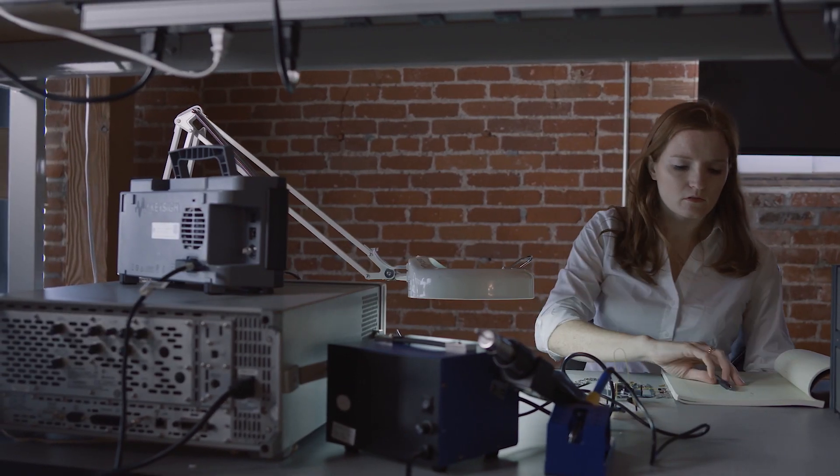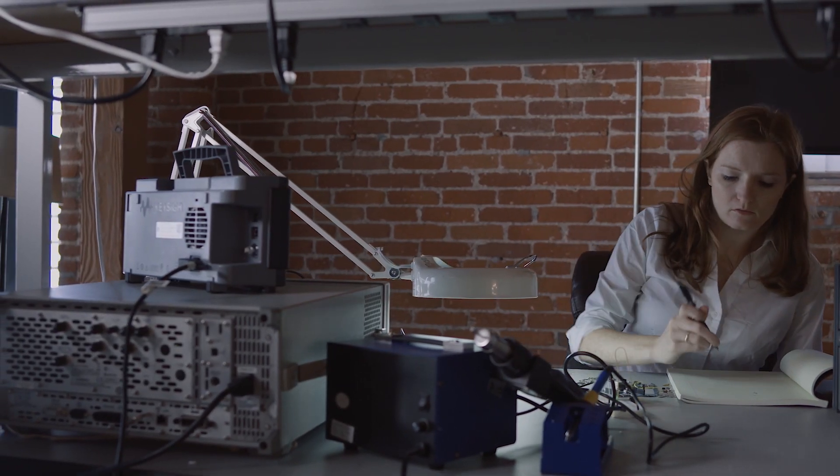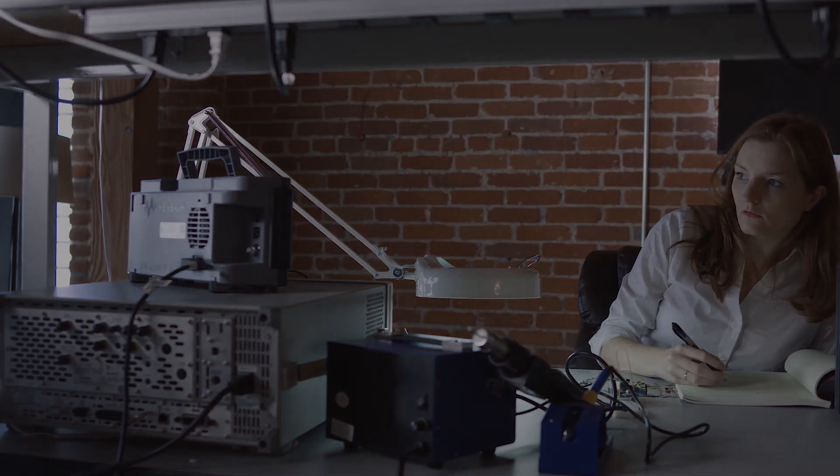Don't let your test setup slow your time to market. Today's integrated devices require an integrated solution.